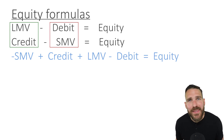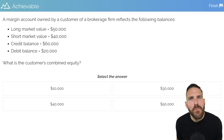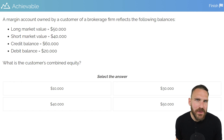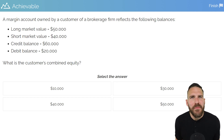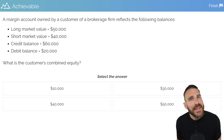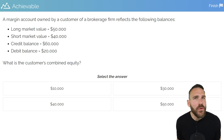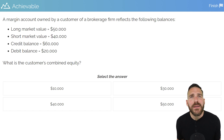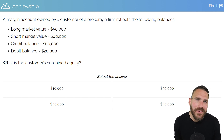Let's put a practice question on the board. A margin account owned by a customer of a broker-dealer firm reflects the following balances: LMV of $50,000, SMV of $40,000, a credit balance of $60,000, and a debit of $20,000. What is the customer's combined equity? If you want, pause the video and see if you can answer this on your own.